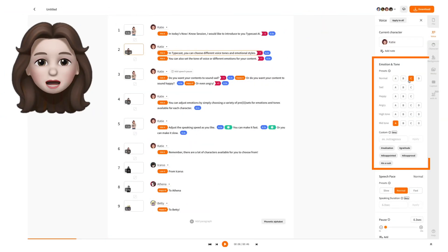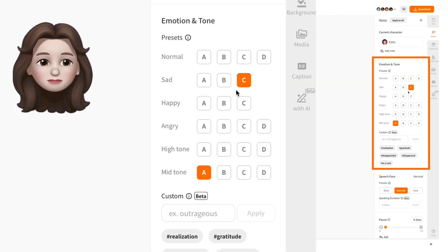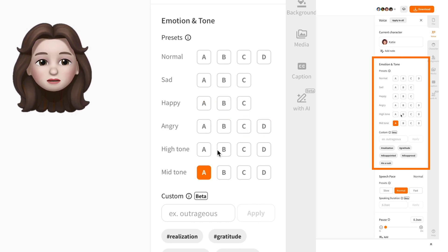In Typecast, you can choose different voice tones and emotional styles. You can also set the tone of voice or different emotions for your content.